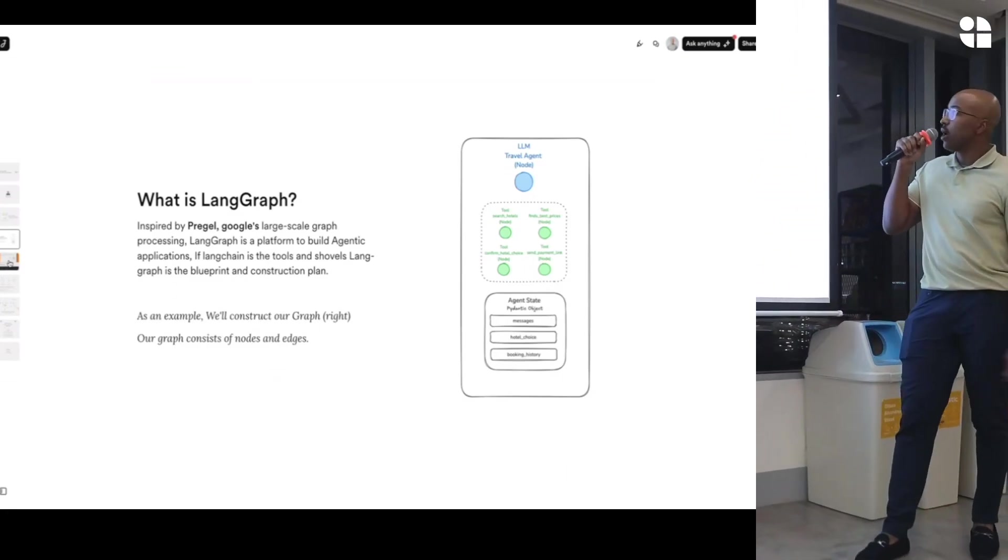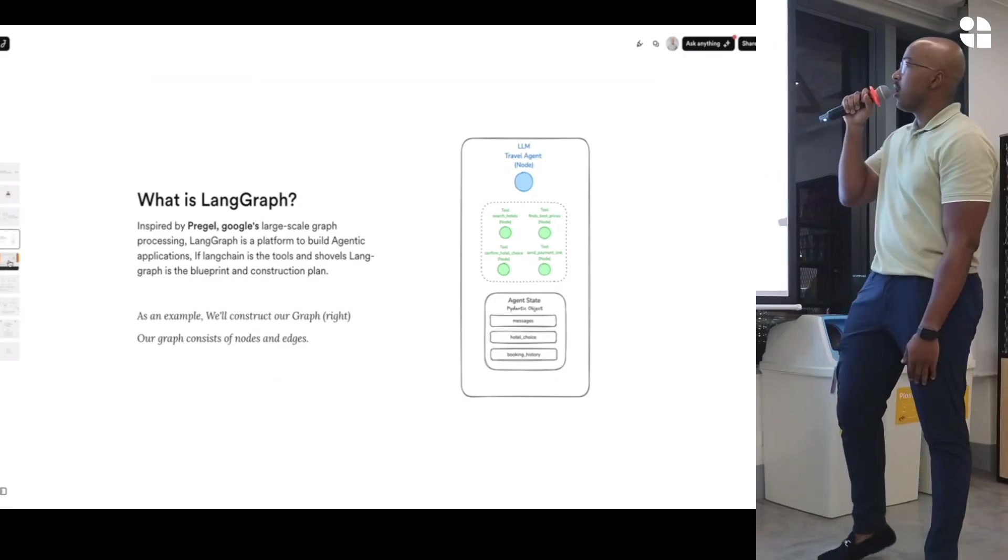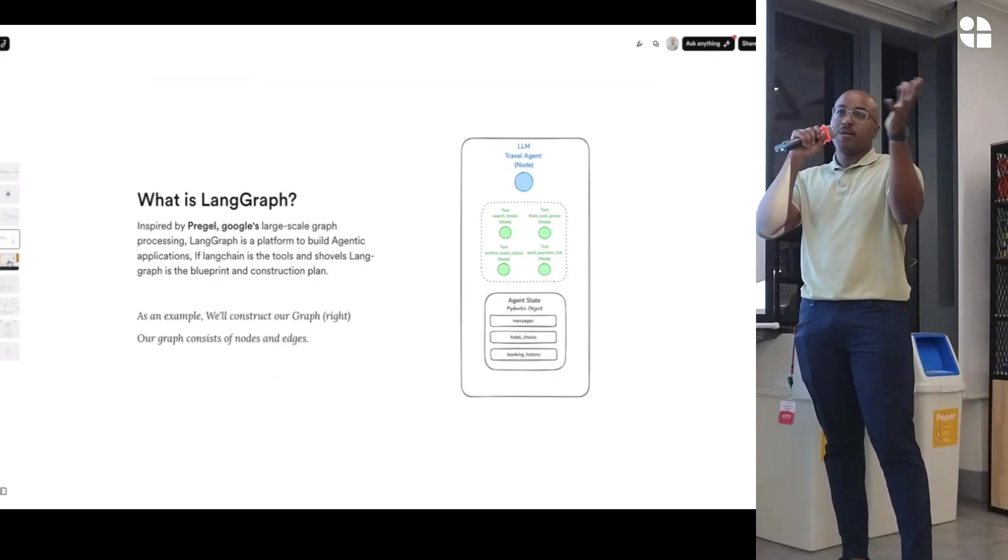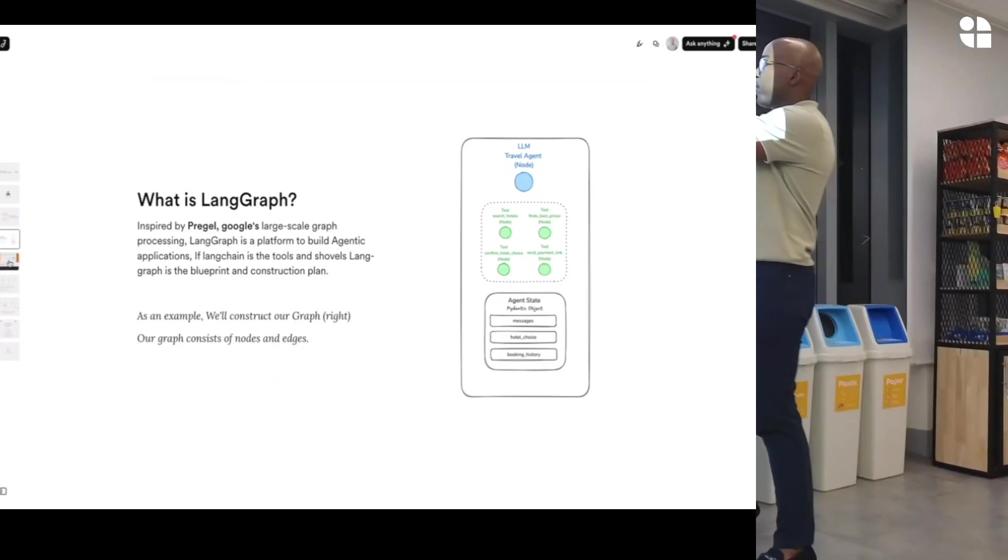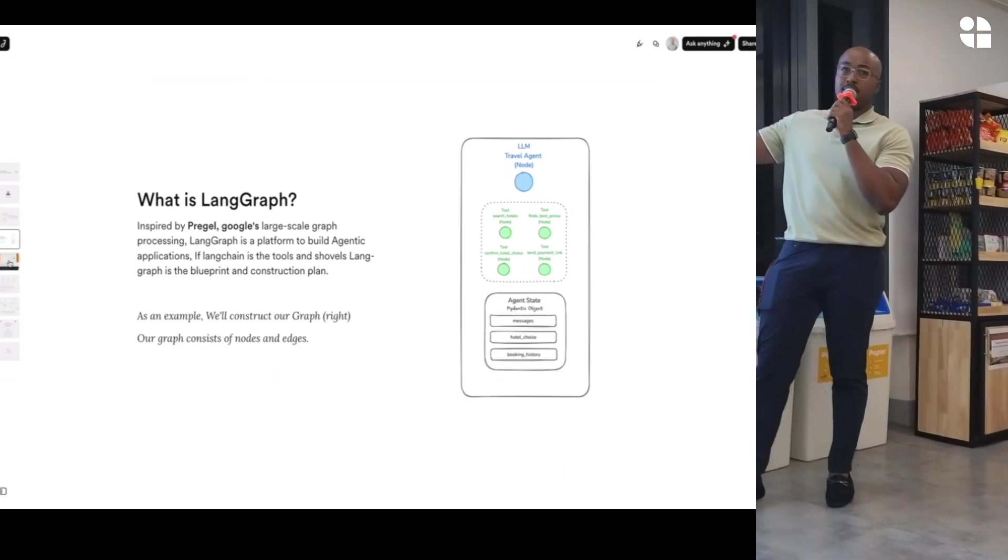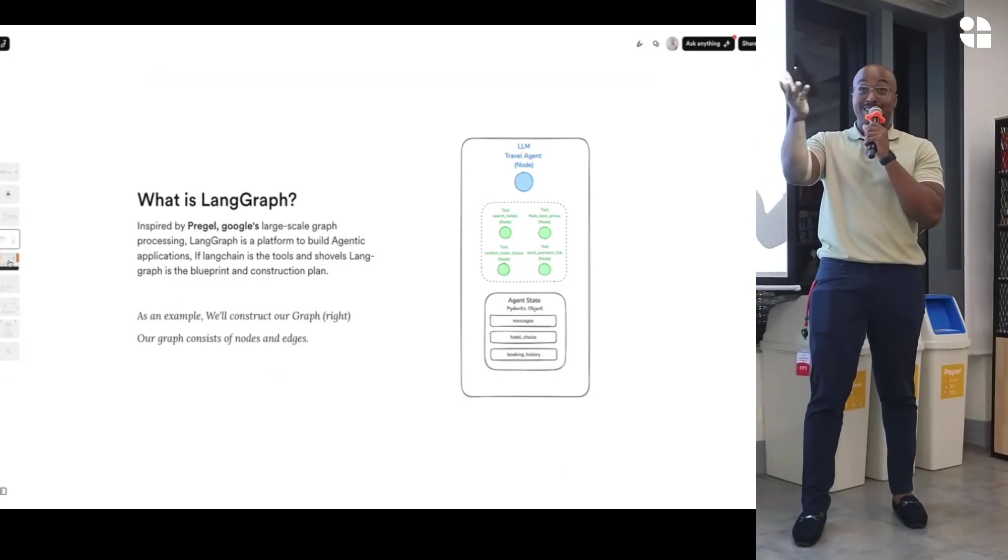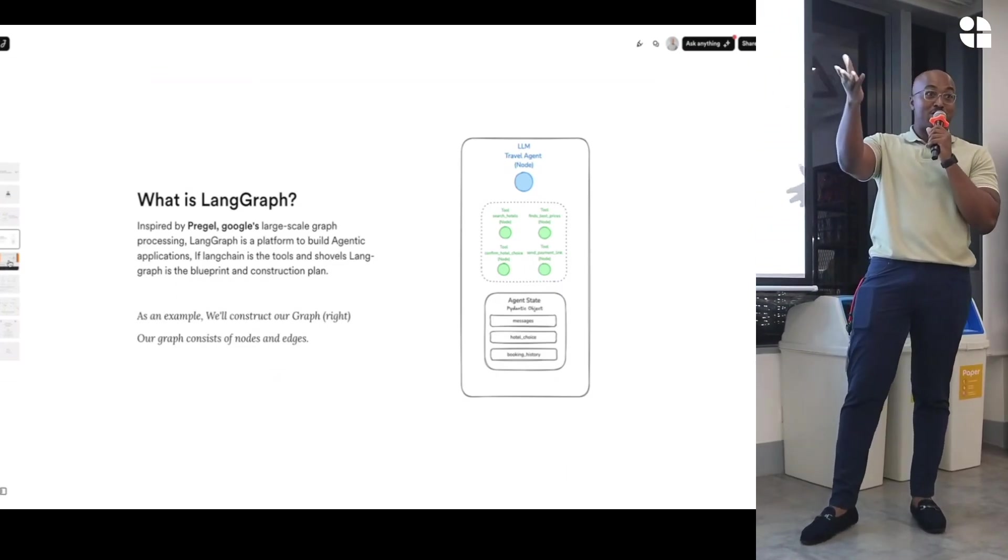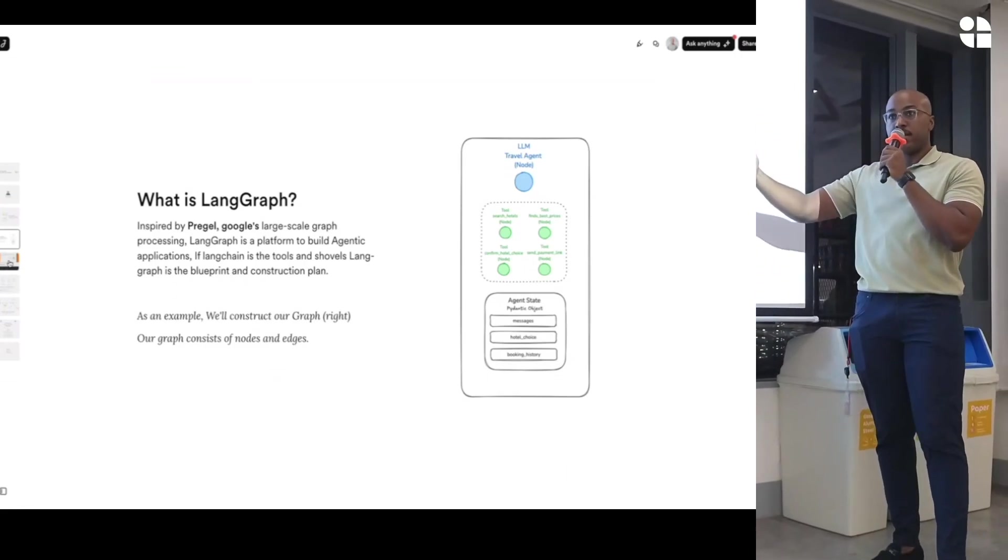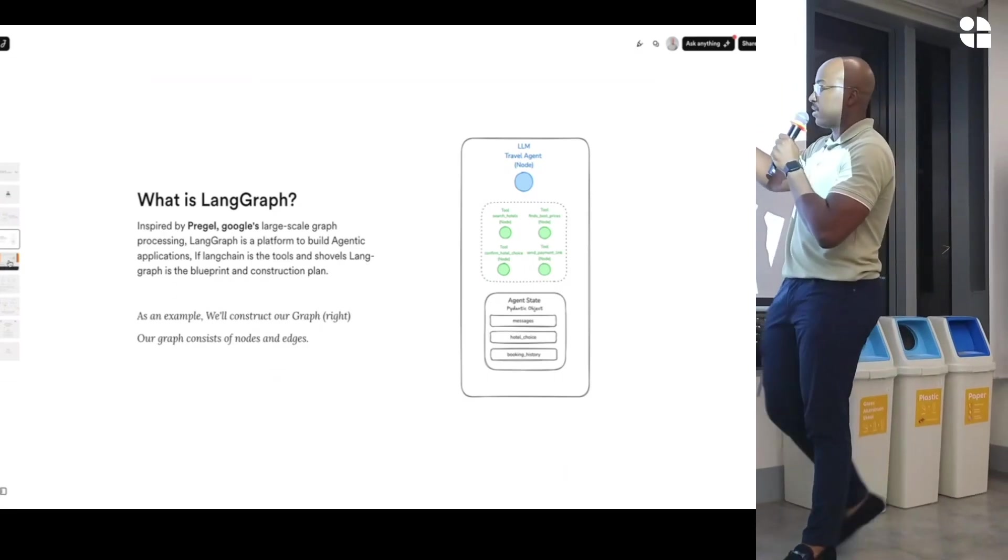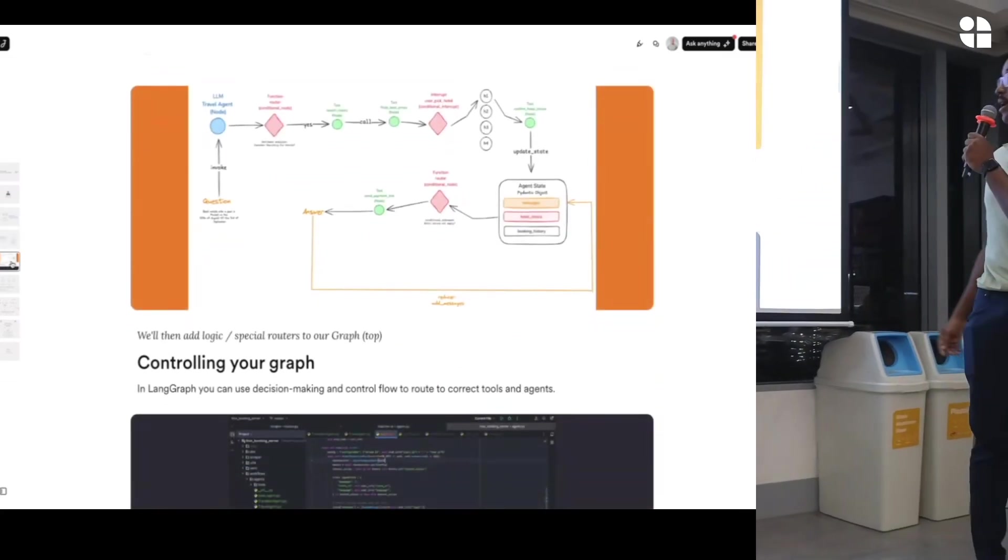So you can search, for example, you can search hotels. You can find the best prices in case if you're an employee at Agoda, you'll probably know this. And you can confirm your hotel choice and then send a payment link. And then you have your state. So I guess most of you use JavaScript, right? Okay, great. You guys use React, great. Okay, state management, great. That's what it is, your state.